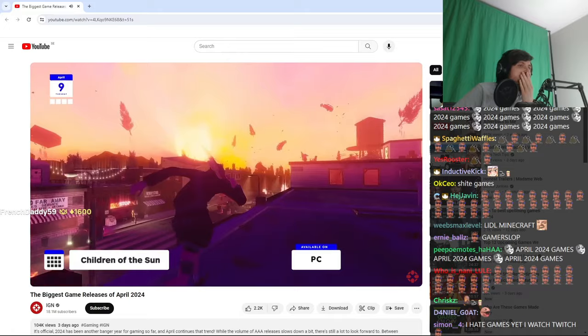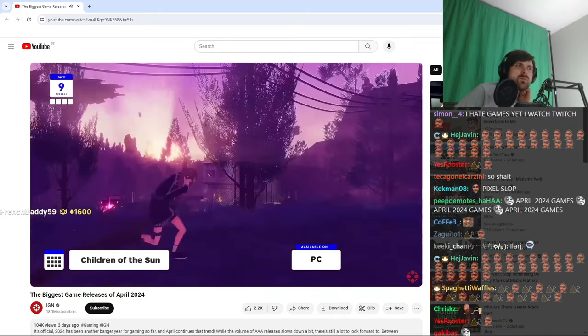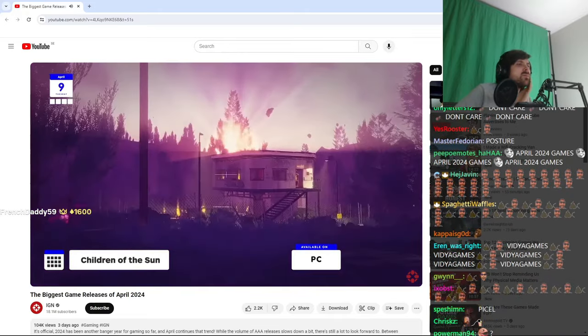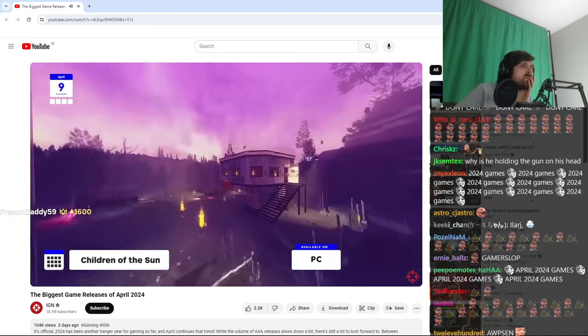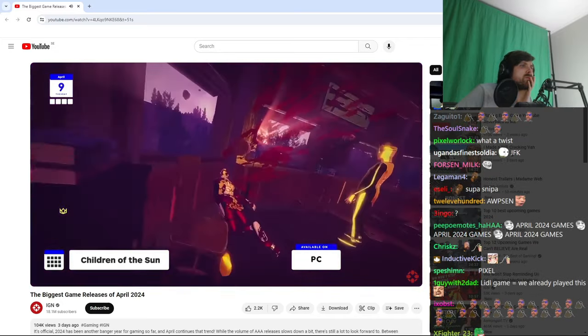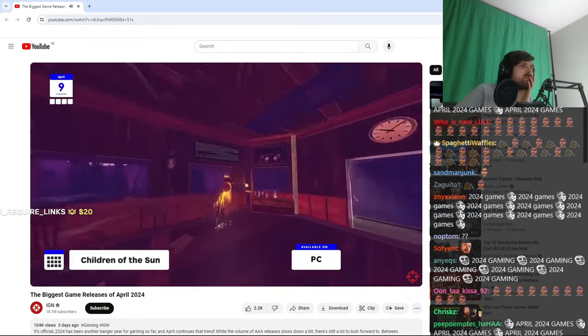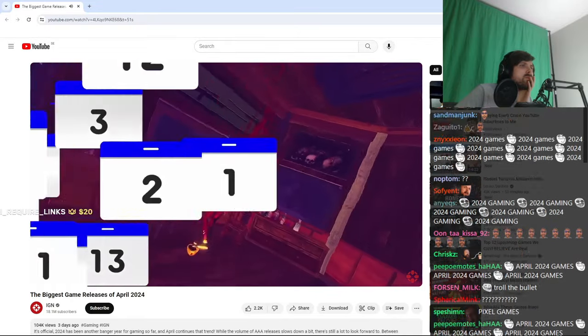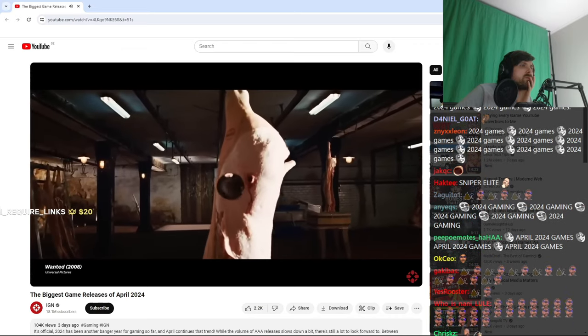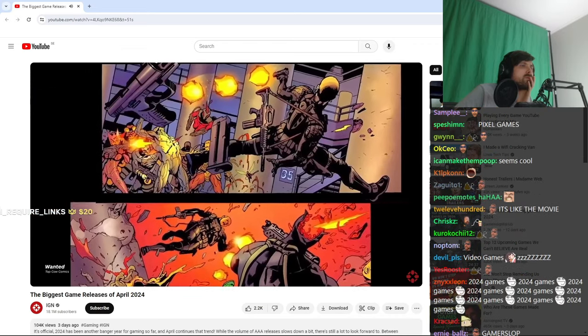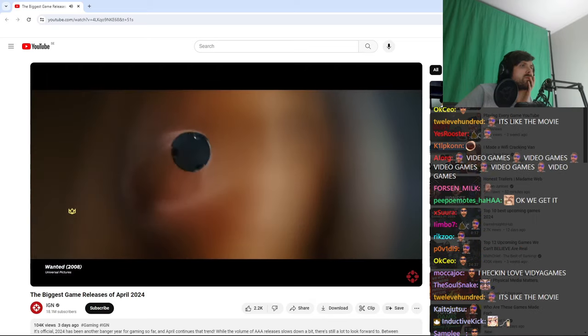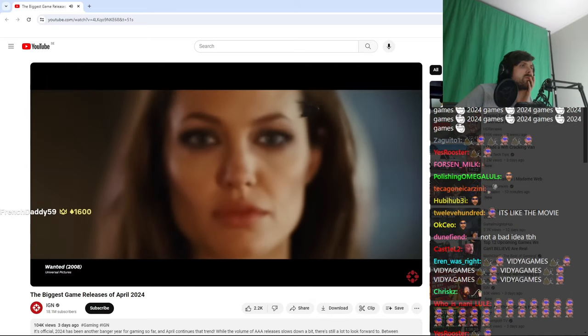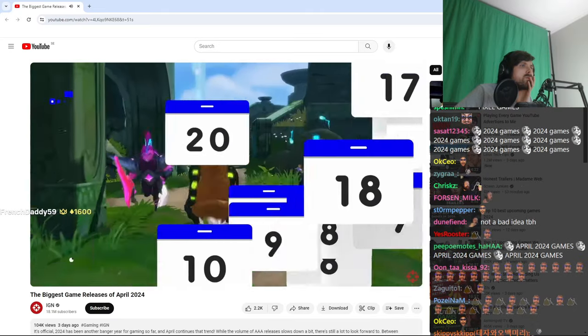On April 9th, Children of the Sun comes to PC, and I guess you could describe this as a shooter, since it's about a sniper on a revenge mission, but the twist is that you control the bullet, which makes it more like a puzzle game, so think like Sniper Elite meets Superhot, kind of, but with a grimy comic book aesthetic. Basically, you can bend the bullet around and make it go hit guys in the head, so keep this one in your crosshairs.